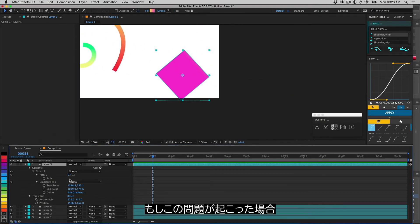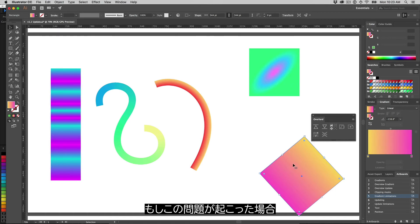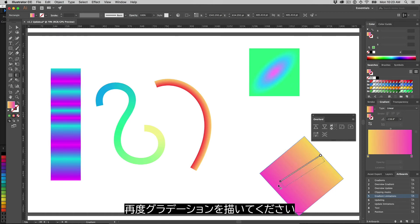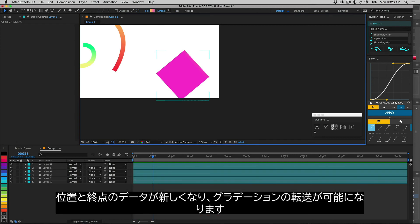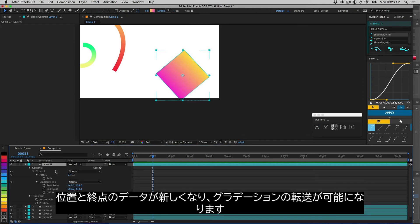If this ever happens, switch back to Illustrator and redraw the gradient. This will re-establish the position data of the endpoints.